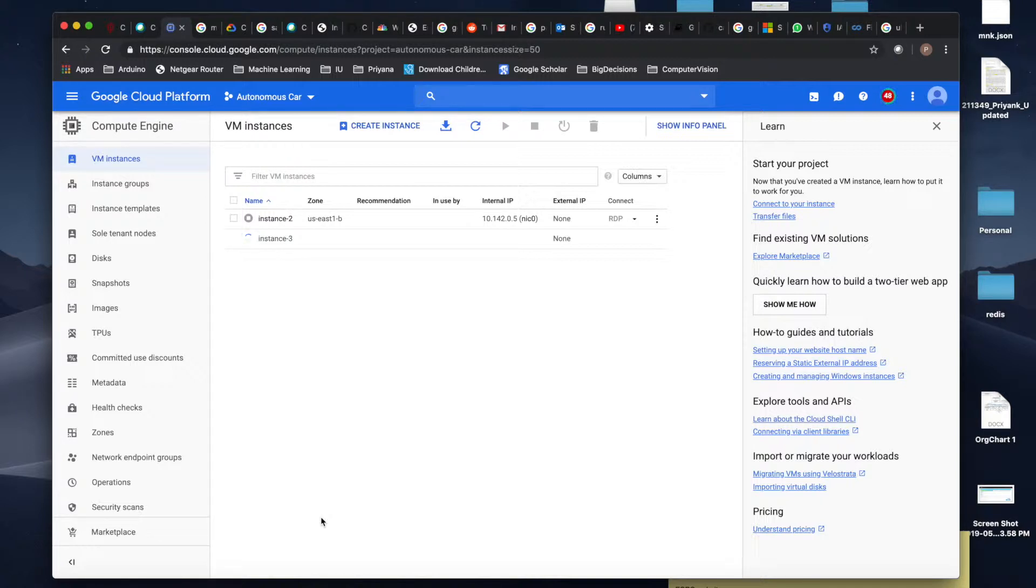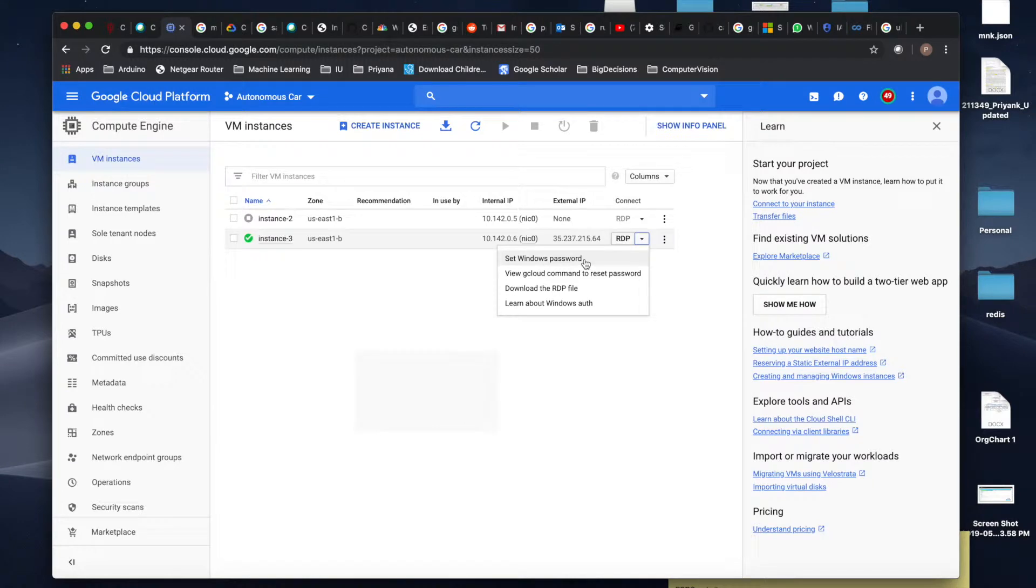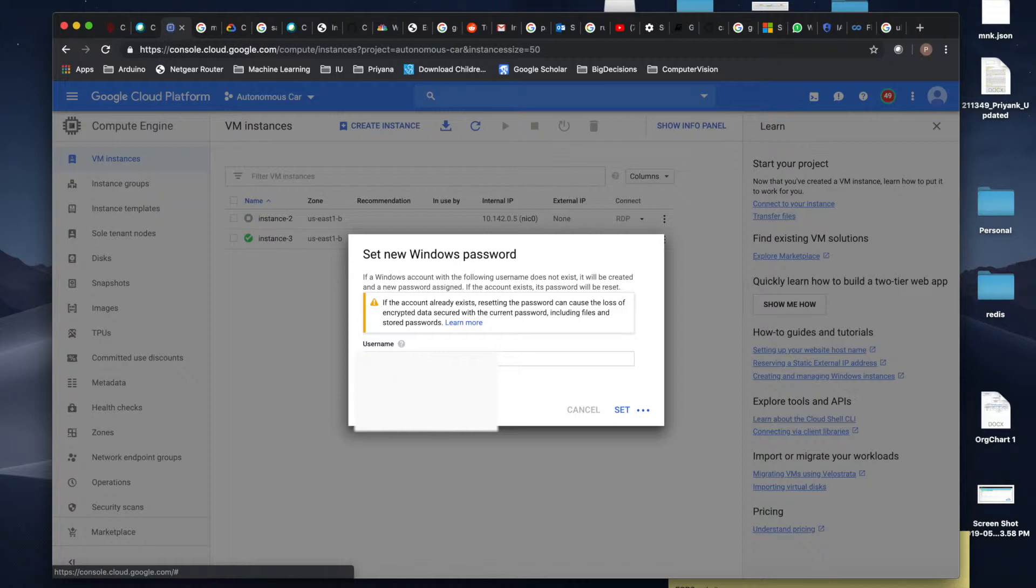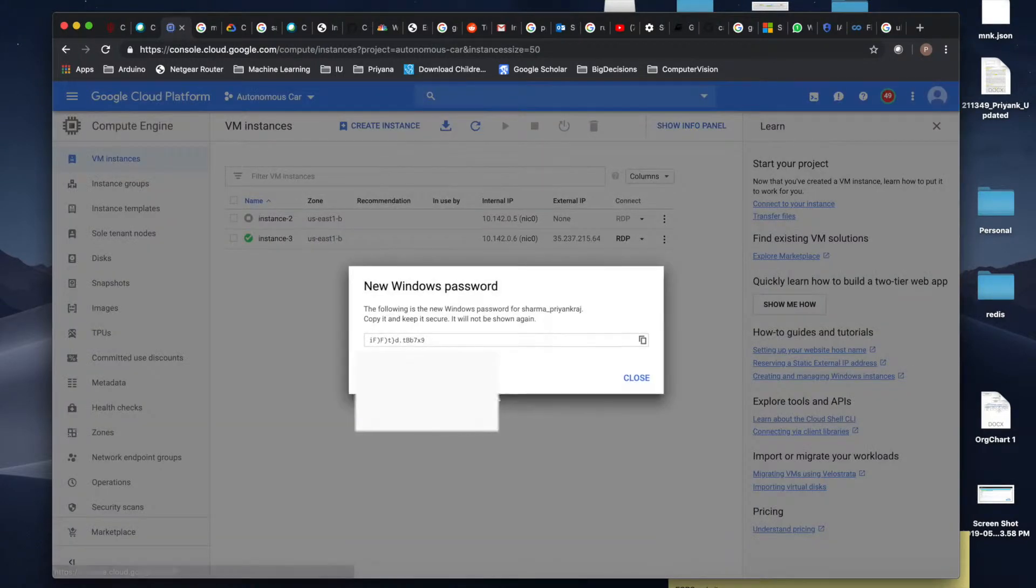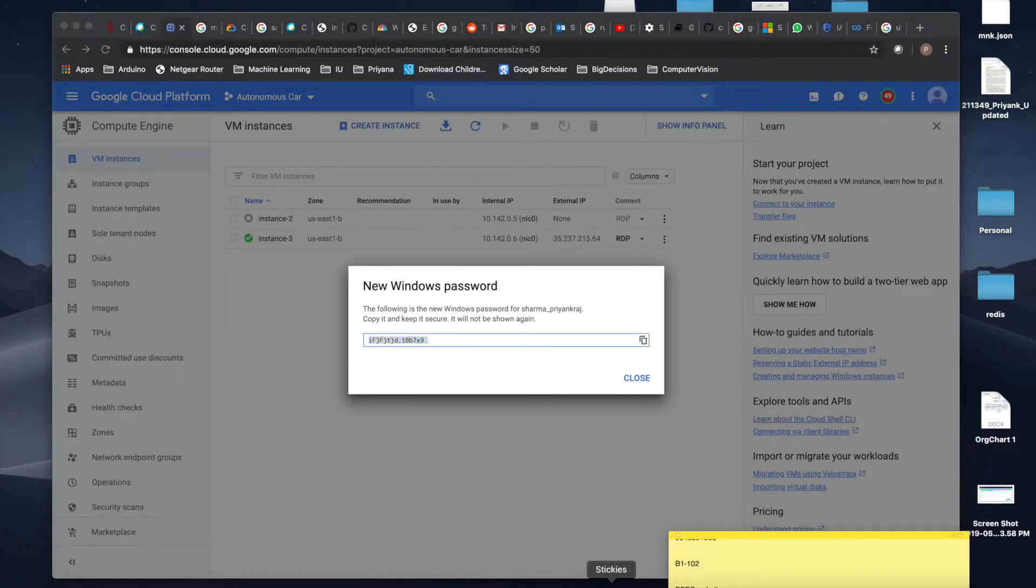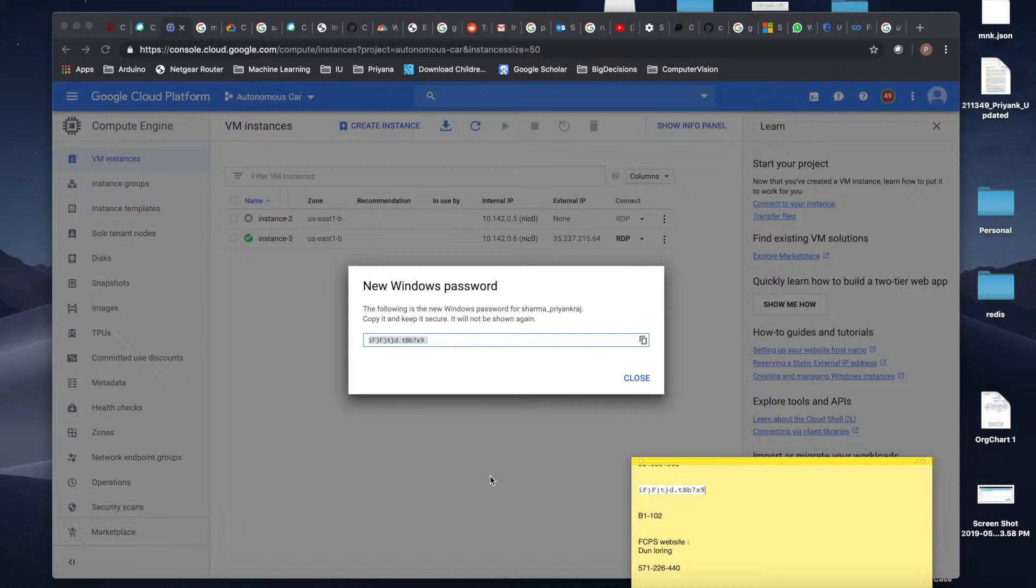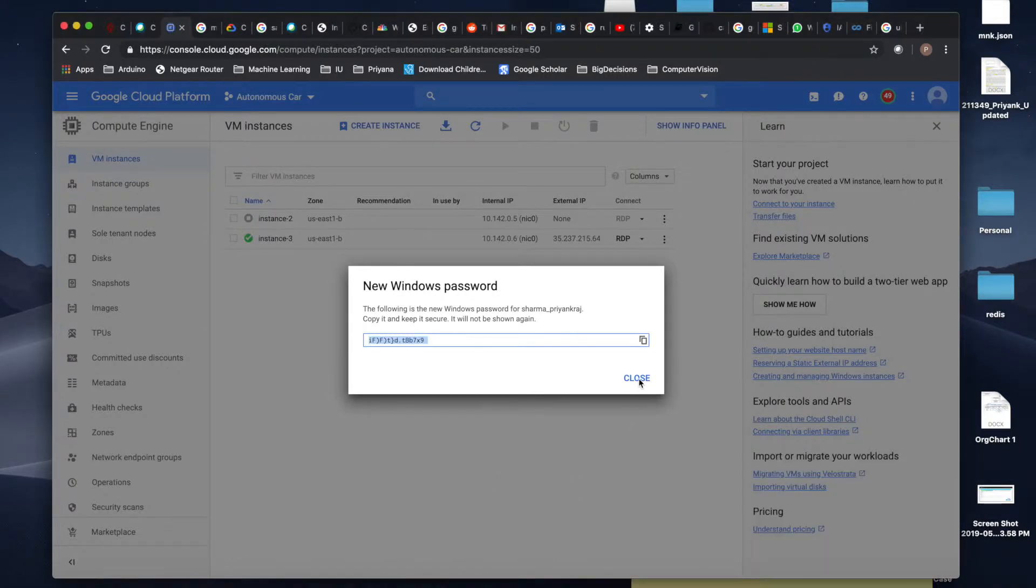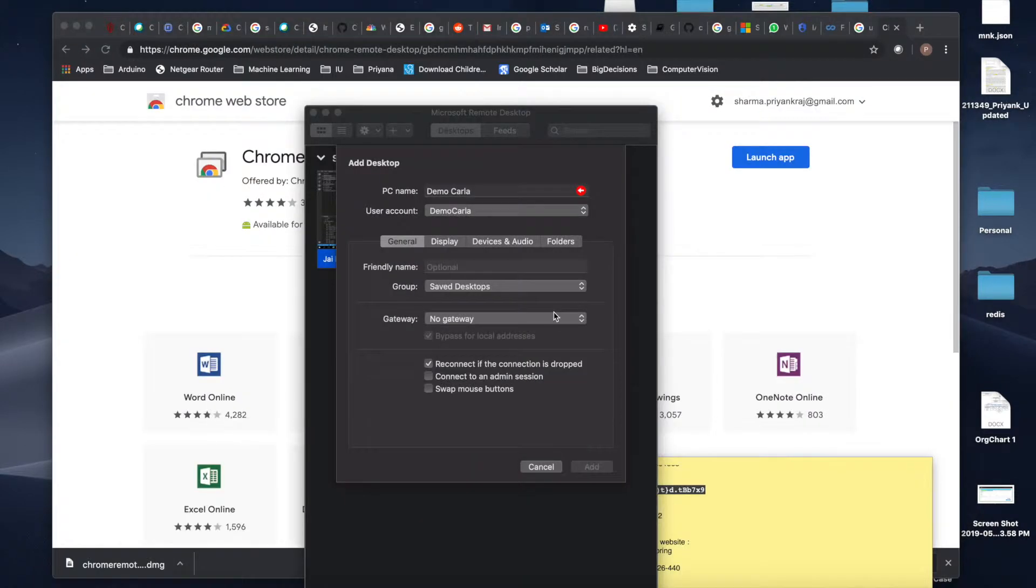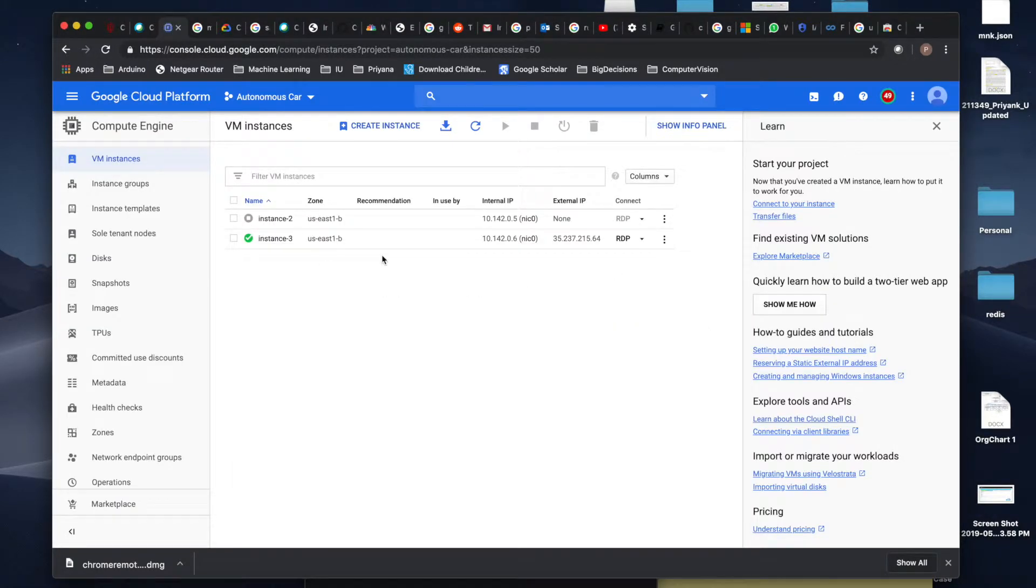Once the setup is done we will try to configure the RDP and log into the machine. Now our VM is up and running. Let's configure the RDP. Click here and say set Windows password. You can choose the username as provided and then copy this password. To be on the safer side, store this password somewhere so that you can use it later.